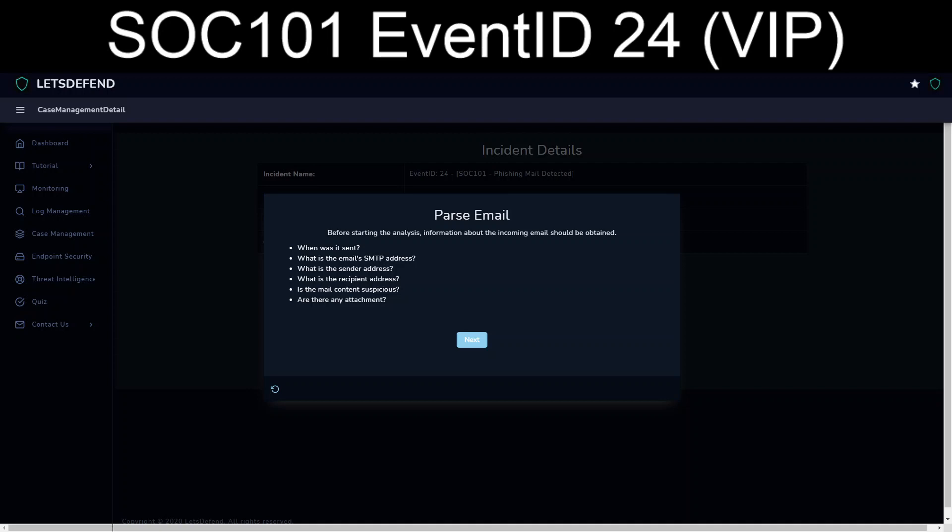Don't have an idea as to whether or not if it's just local time, Eastern. We have the SMTP address, the 173.194.68.27. We have the sender's address, the darcy.downey at gmail.com. Recipient address, james at letsdefend.io.